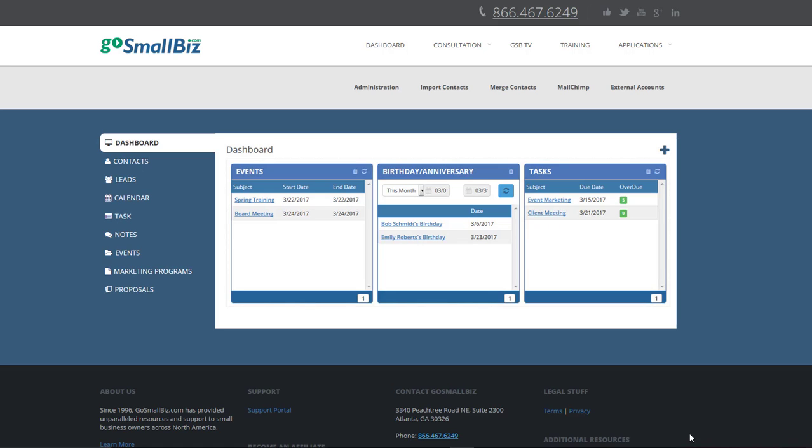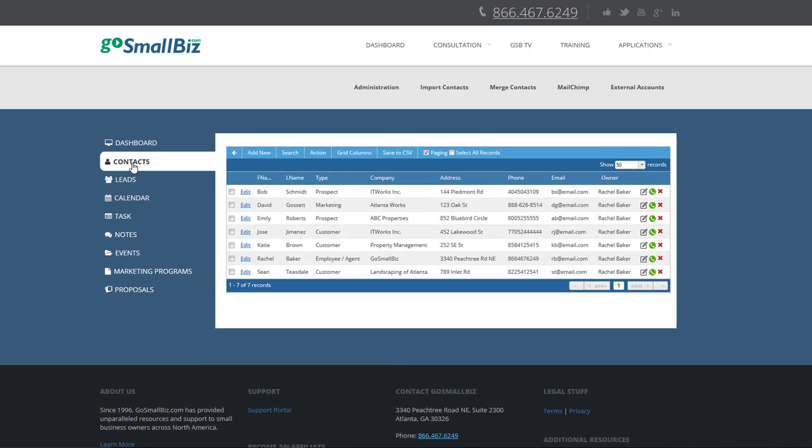Here on the CRM dashboard, you can view your upcoming events, birthdays, anniversaries, and tasks for your company. Here you can add, view, and edit your contacts. Contacts can be your existing customers, prospective customers, or your employees. You can create follow-up reminders, schedule events, create notes, and attach documents to each of your contacts.